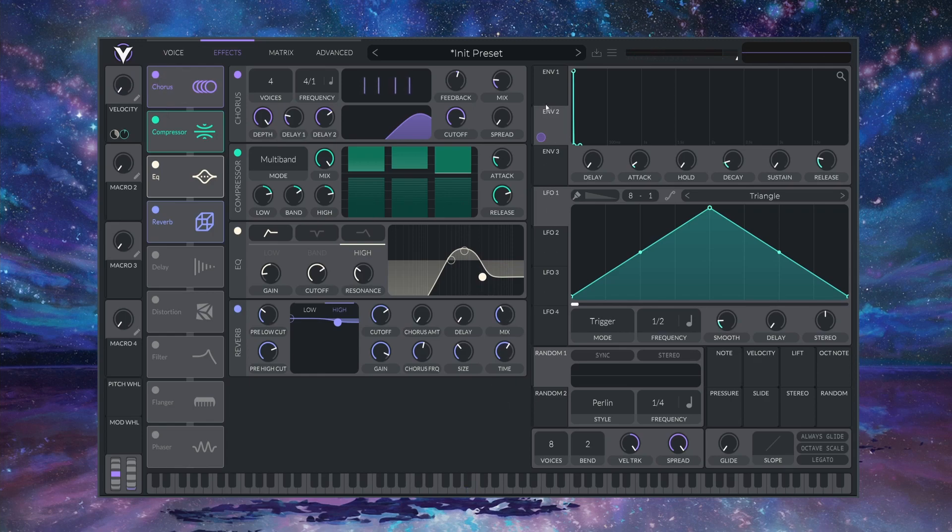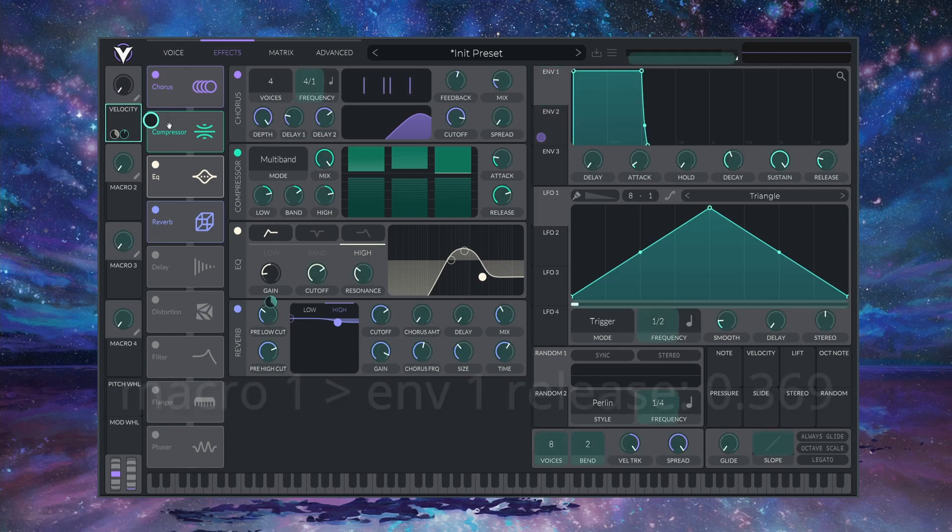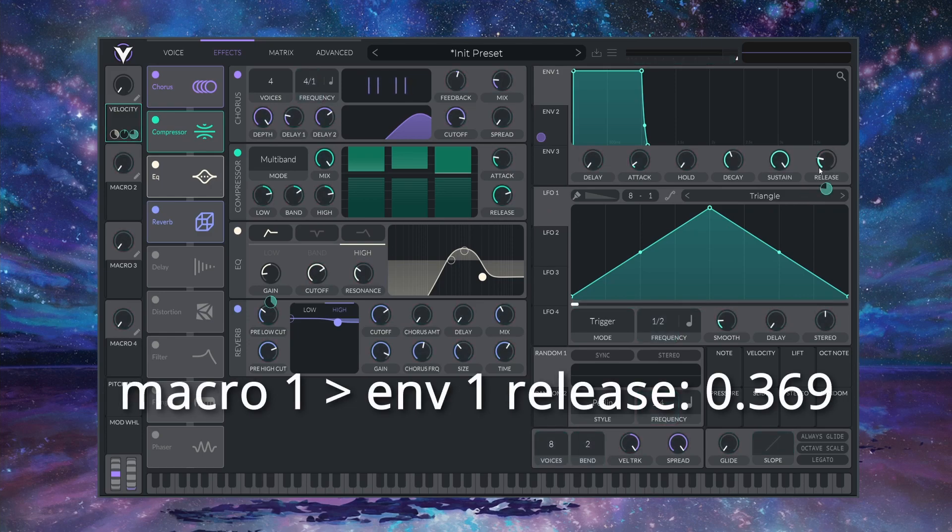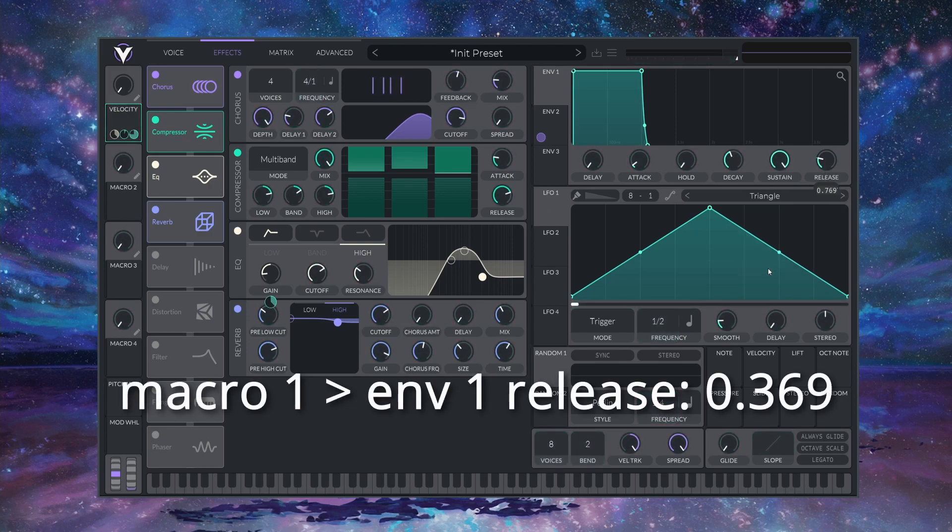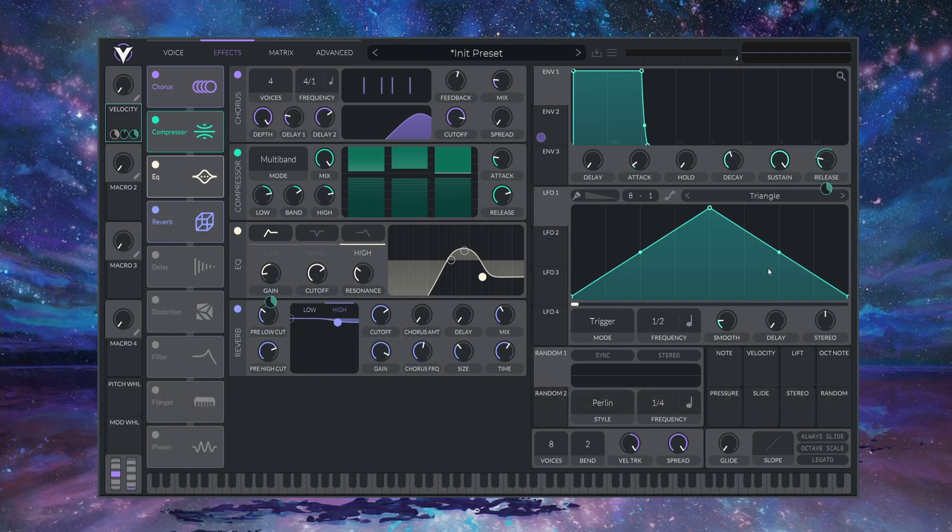Finally, I'm just going to drop this onto the RELEASE of ENVELOPE 1 and set it to 0.369. This will make our sound ring out for longer at higher VELOCITY.